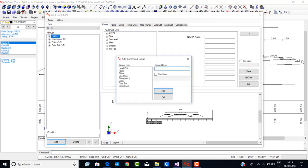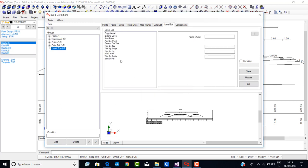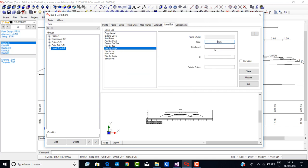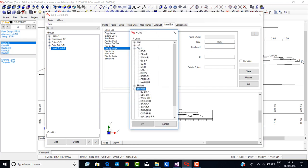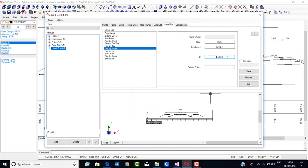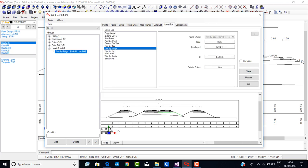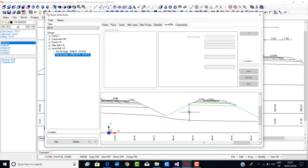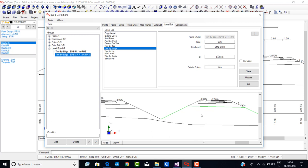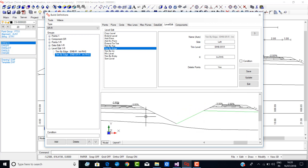I add a group for level edit and say trim by edge. The side is right, and the level to trim is embankment right. The X value is intersection RHS. For delete point I say yes, and I save. Now you will see the embankment has been trimmed. Now I am trimming the service road embankment right, but please note the side to trim is left — meaning I have to trim the left side. I say save. Now you will see both the layers are trimmed. Similarly I will trim the other layers also.